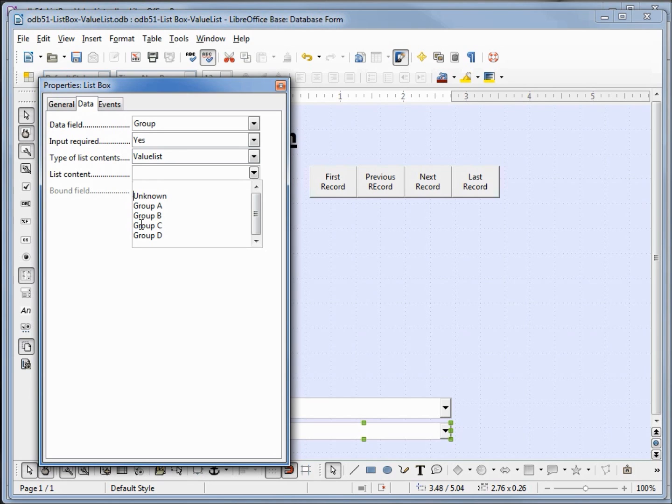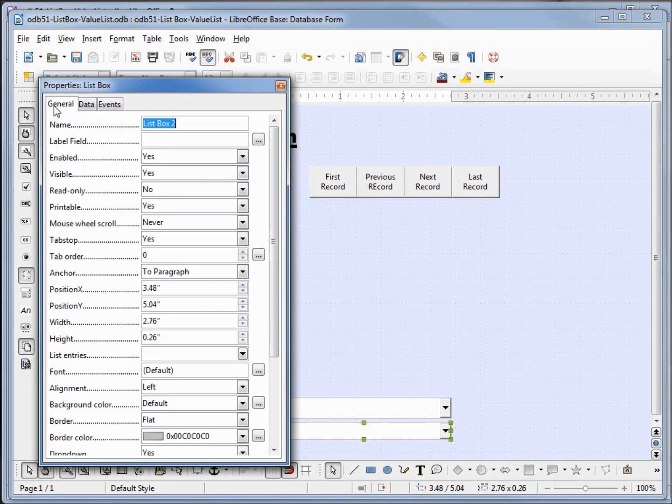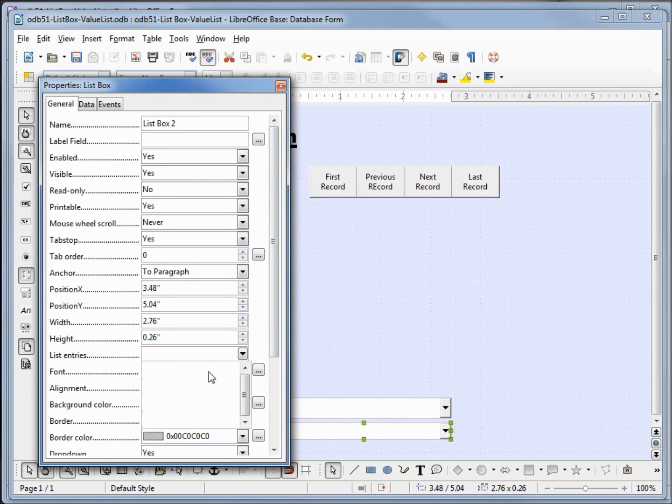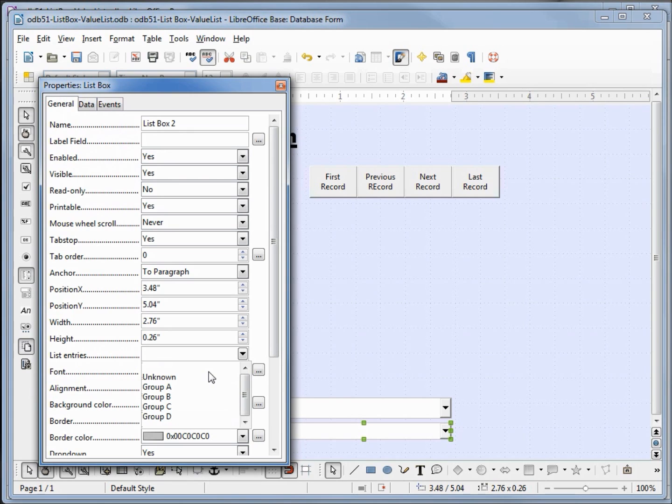These values will be what is updated on the group table. Let's go over into the general tab, come down to list entries. Clicking that, I want to type in the same thing. And this is what will show up in our list box. It will make more sense in our next example why we do things this way, because we have a single table our list entries in the general tab should be the same as our list content in the data tab.